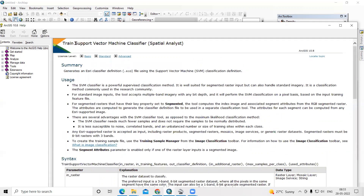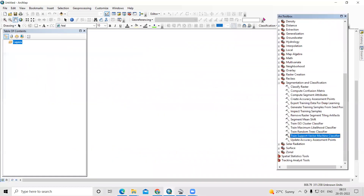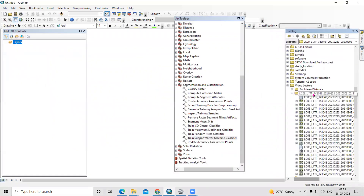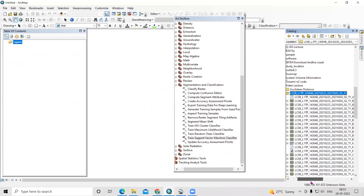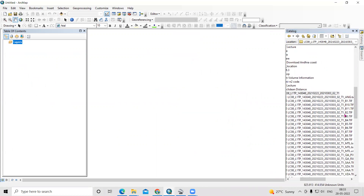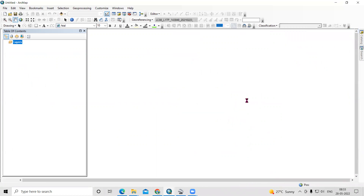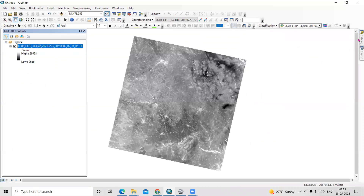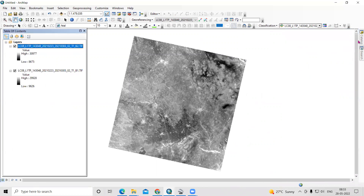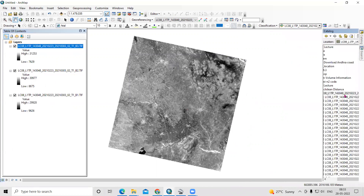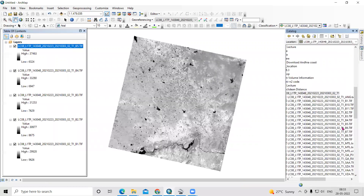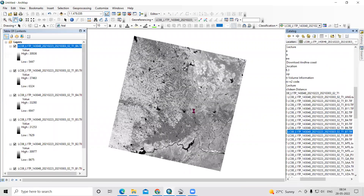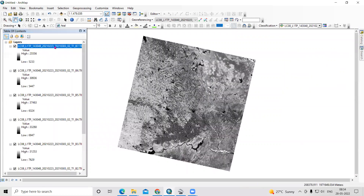Today we'll see how to prepare a land cover classification using Support Vector Machine classifiers. We have a Landsat dataset, which you can download from the USGS Earth Explorer — I have shown this in previous videos. I will add bands one through seven here, since all seven bands have the same spatial resolution.